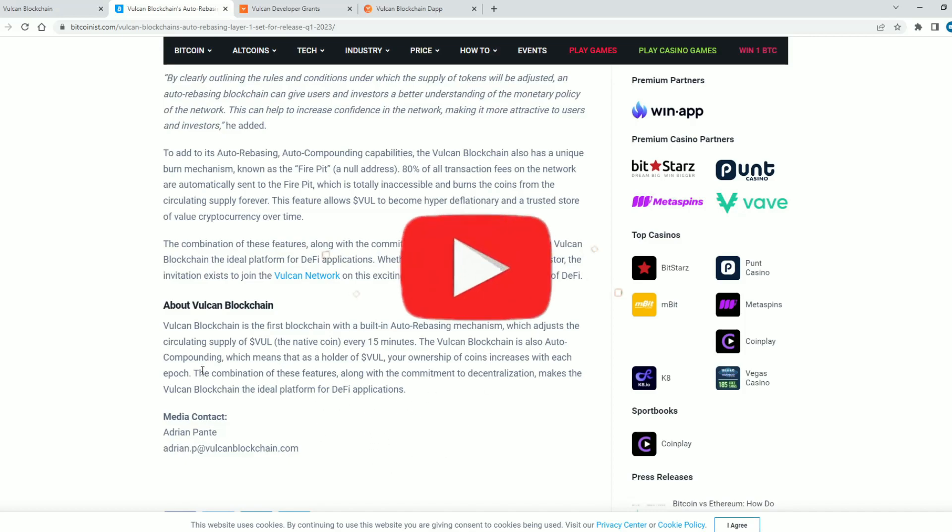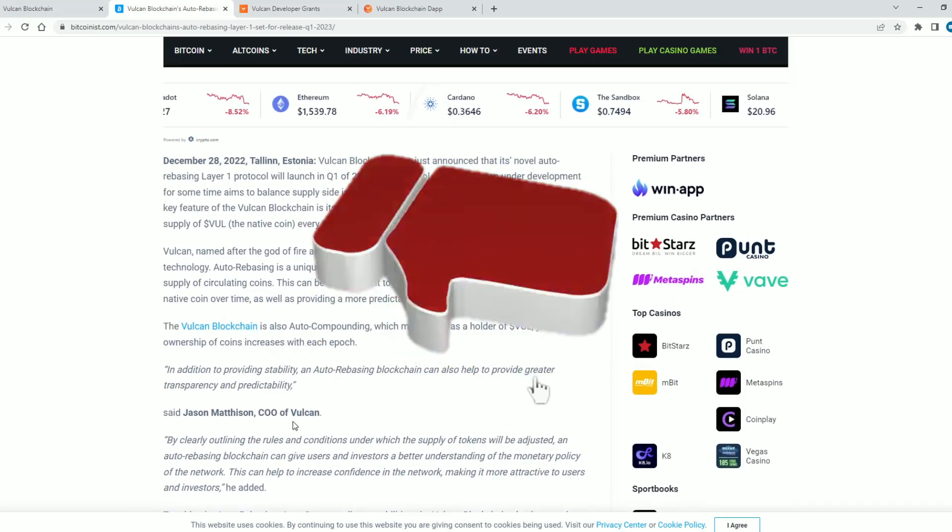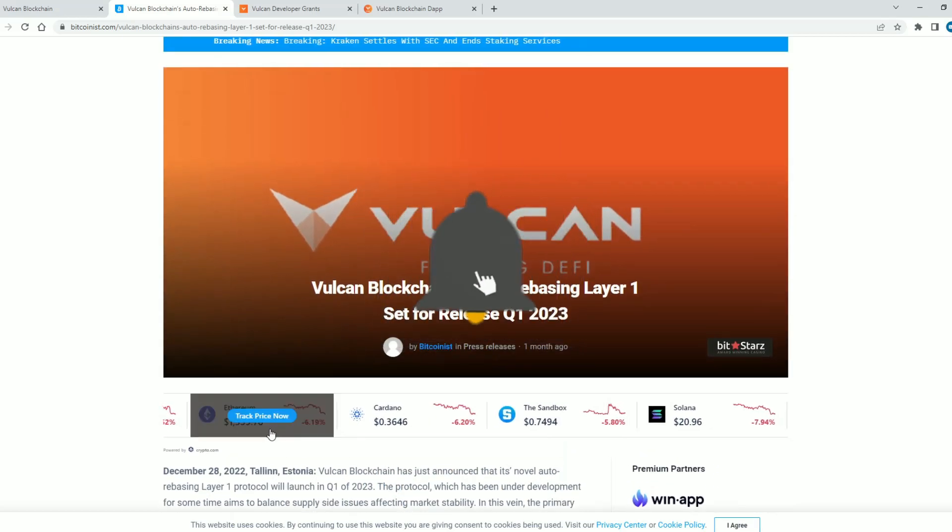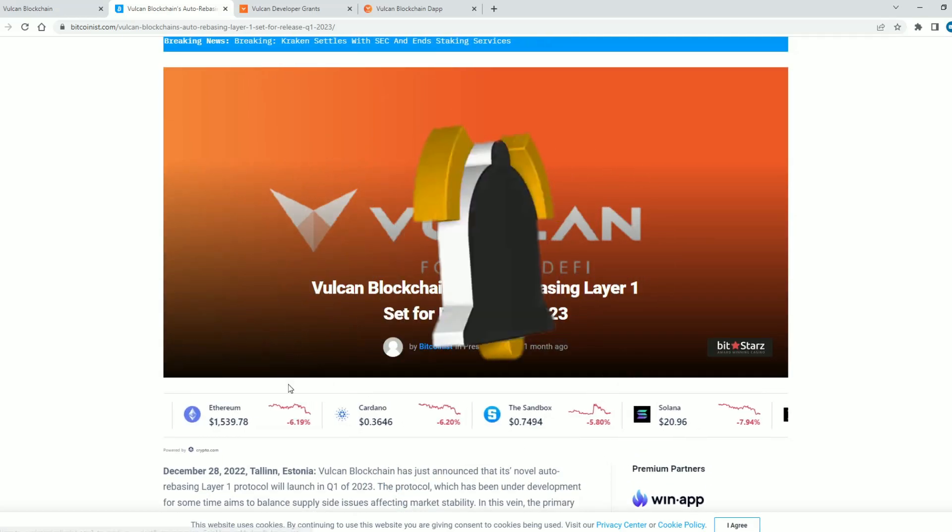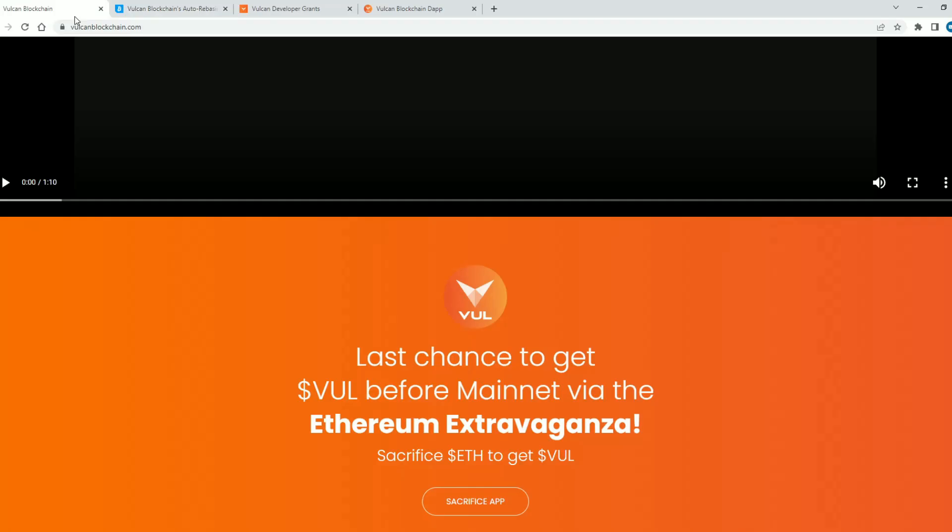A really amazing story. I will repeat once again that the links will be in the description of this video. So let's go back to the website.